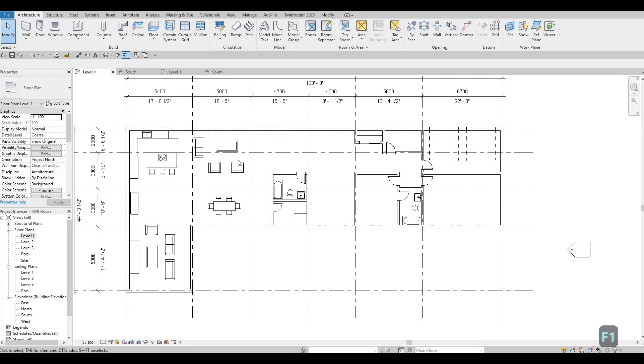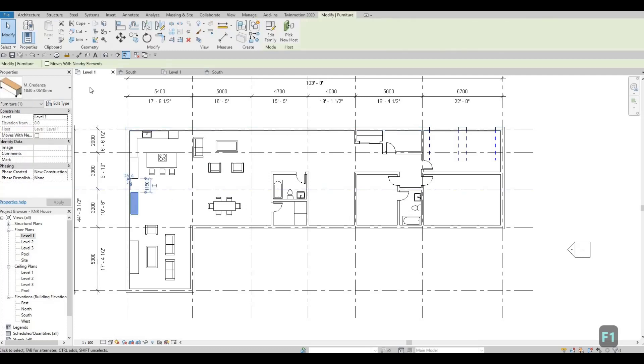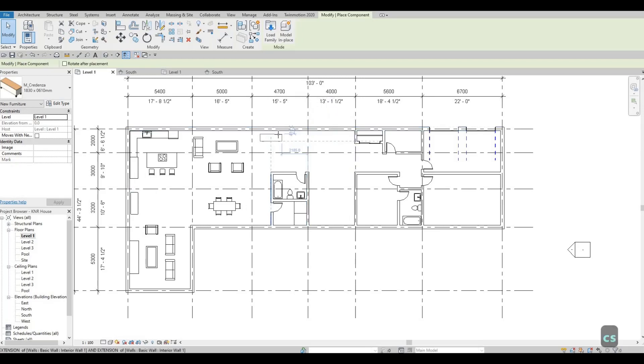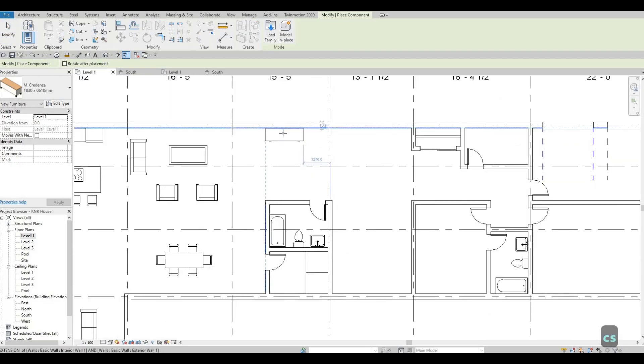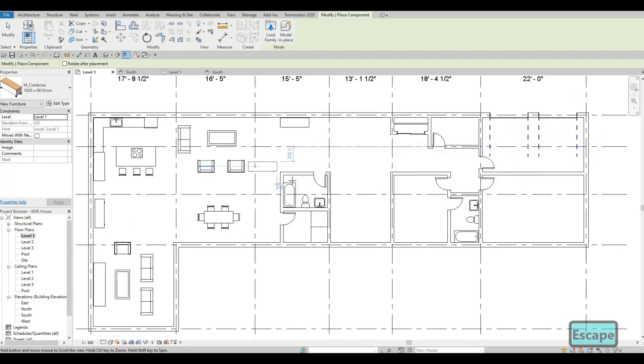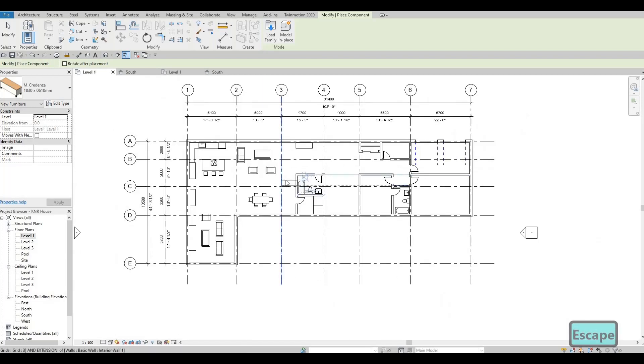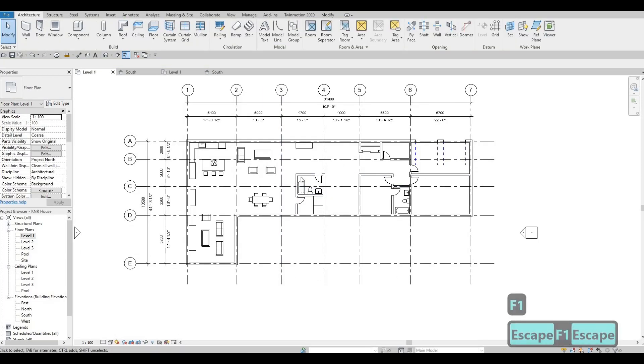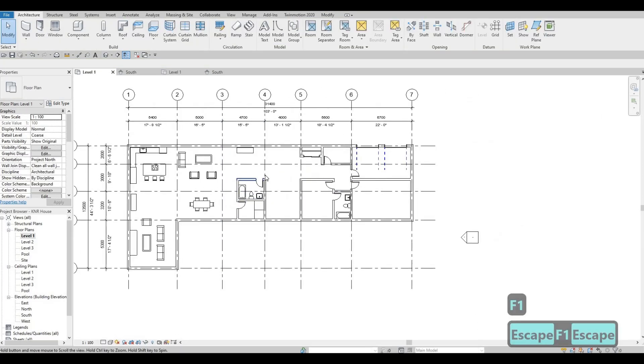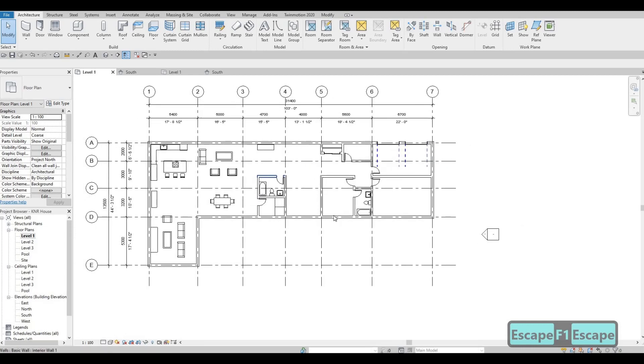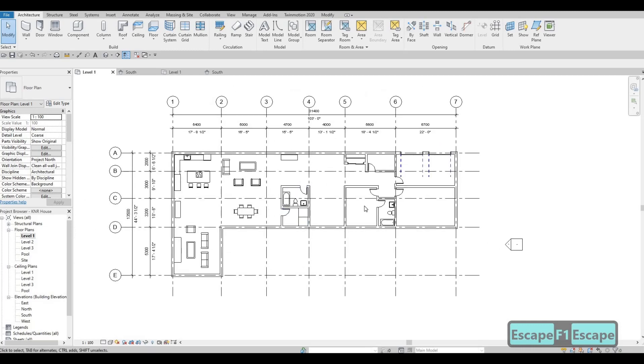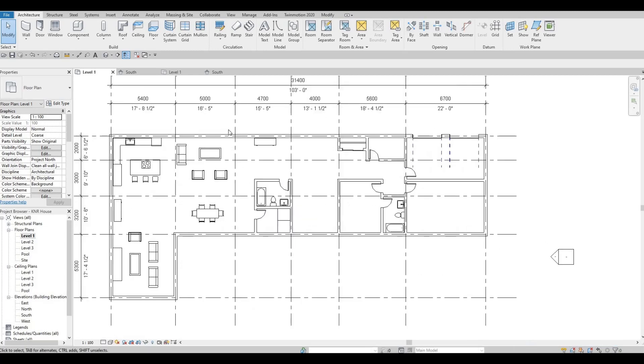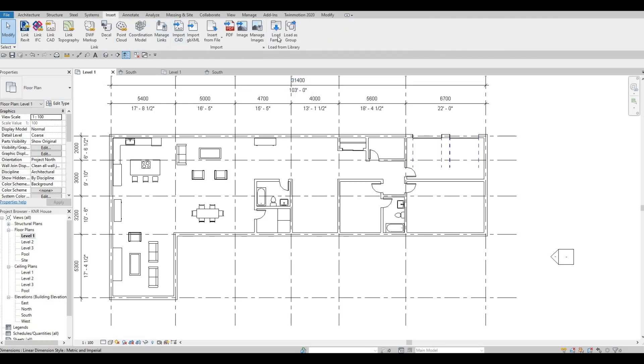And actually, I want to add in some credenza here. So CS. You'll be able to add in another one like that. Press escape. And we have our office here. Let's add in a table for that.